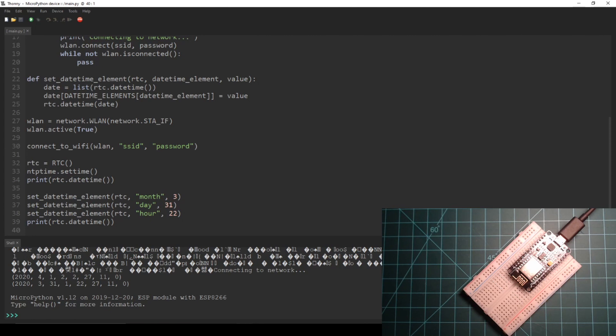Or you could write your own script to get the accurate time for your time zone. Maybe we can do that in a future guide.